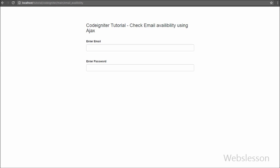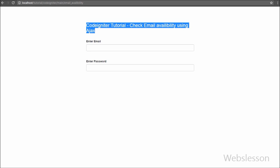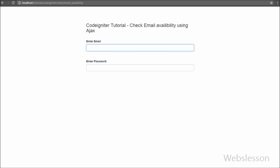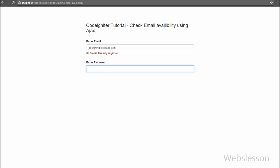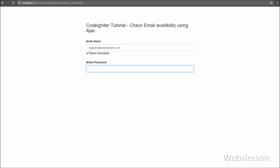Hello friends, this is one more tutorial in CodeIgniter. In this tutorial we will be discussing how we can check if an email is available for registration or not by using Ajax with jQuery and the CodeIgniter framework. In most website registrations, we use email to identify users for login, so it is very important to check whether a particular email is already registered in our system at the time of registration.